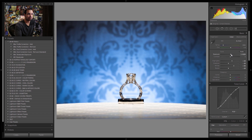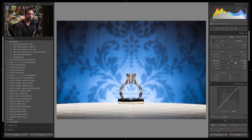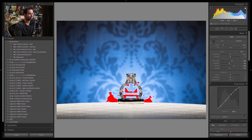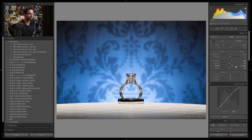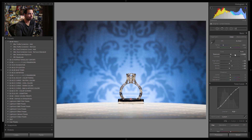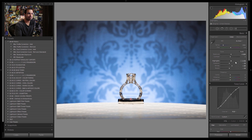I'll reduce the exposure since adding highlights and whites brightened things up enough. I'm adding a little blacks back so the rings aren't pitch black — I want them nice and bright. Pressing J turns on the highlight alert so I can see what's blown out. I'll bring the white point down to about 20 and highlights down to 10, then balance the exposure — bringing it up to about +0.5 — and set blacks to around negative 10 to negative 20.